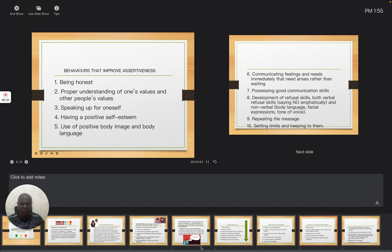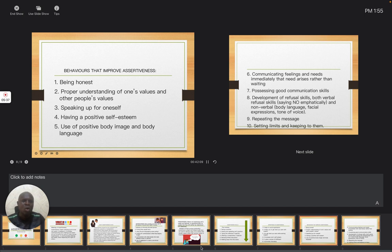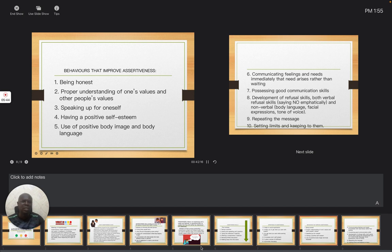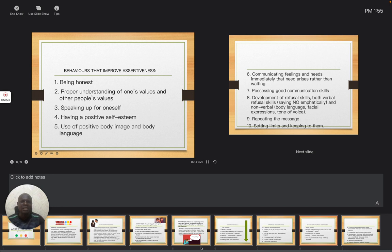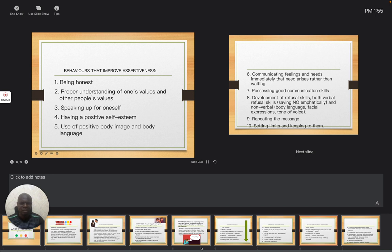Then development of refusal skills, both verbal refusal skills—saying no emphatically—and non-verbal body language, facial expression, tone of voice. You must let people know when your yes is yes and when your no is no. Then you keep repeating the message. Take note, we are looking at behaviors that can improve assertiveness.